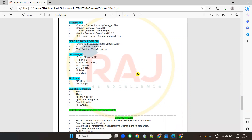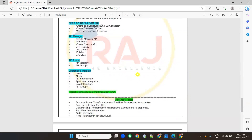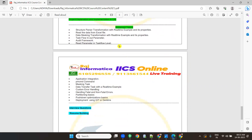We'll cover reading API from CDI, complete information about application manager, API portal, and operational insights with real-time examples. Apart from that, there are advanced topics in IACS like Structured Parser Transformation, reading data from XML files, data masking, task flows, audit framework, and error handling. All those things will be discussed in this IACS training.